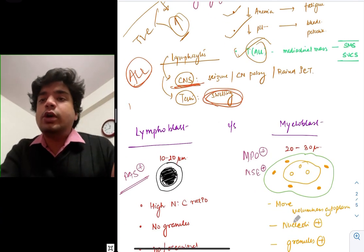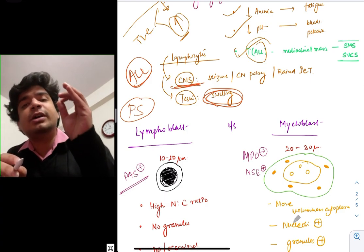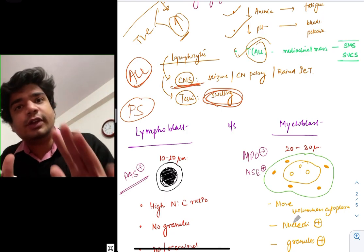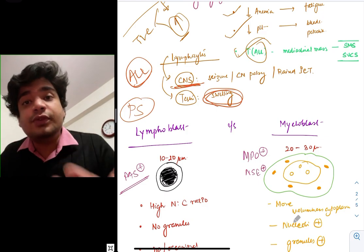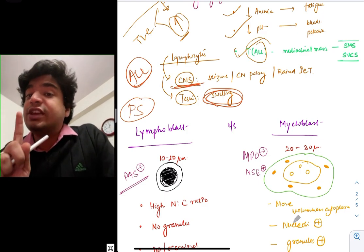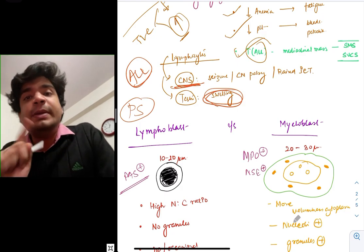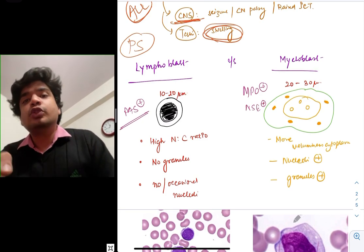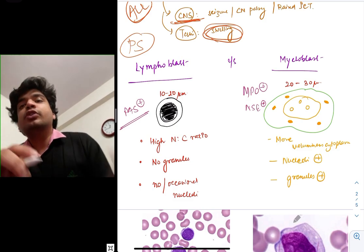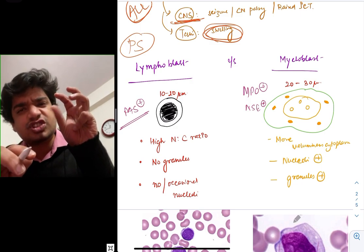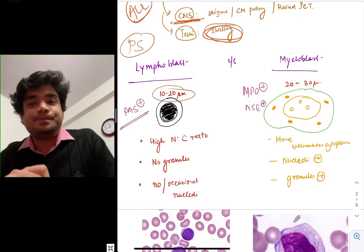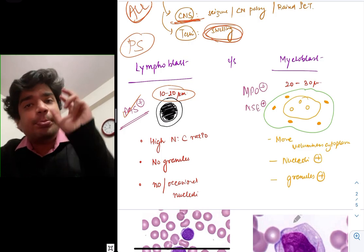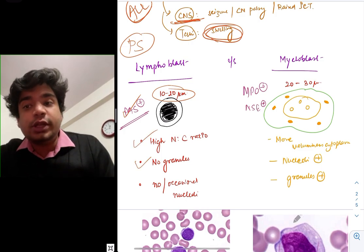How do you diagnose? First, you do a peripheral smear — this has been asked multiple times in exams. A child presents with features of acute leukemia: what is the first investigation? It is peripheral smear. Lymphoid blasts compared to myeloid blasts are smaller in size, around 10 to 20 microns. If you stain them, they are PAS positive and MPO negative. Their nucleus is very big — high NC ratio. There are no granules, and sometimes there is one nucleolus.